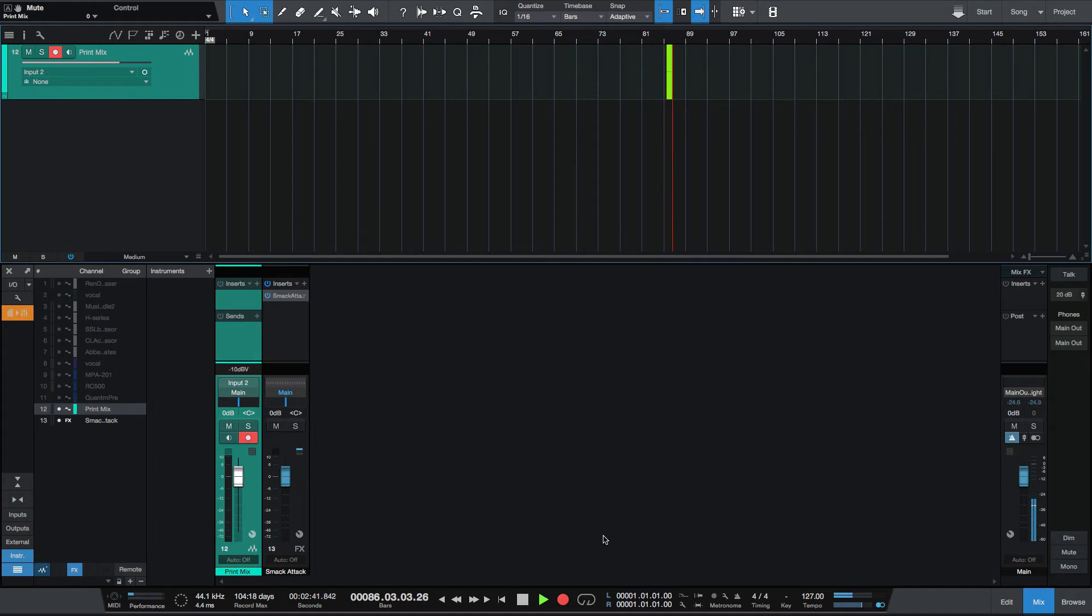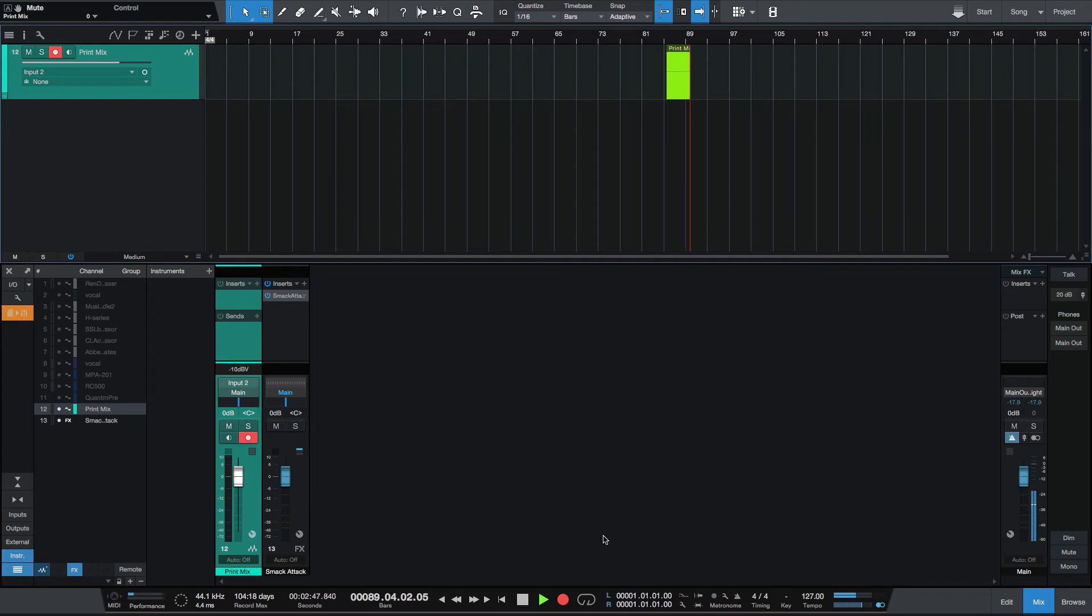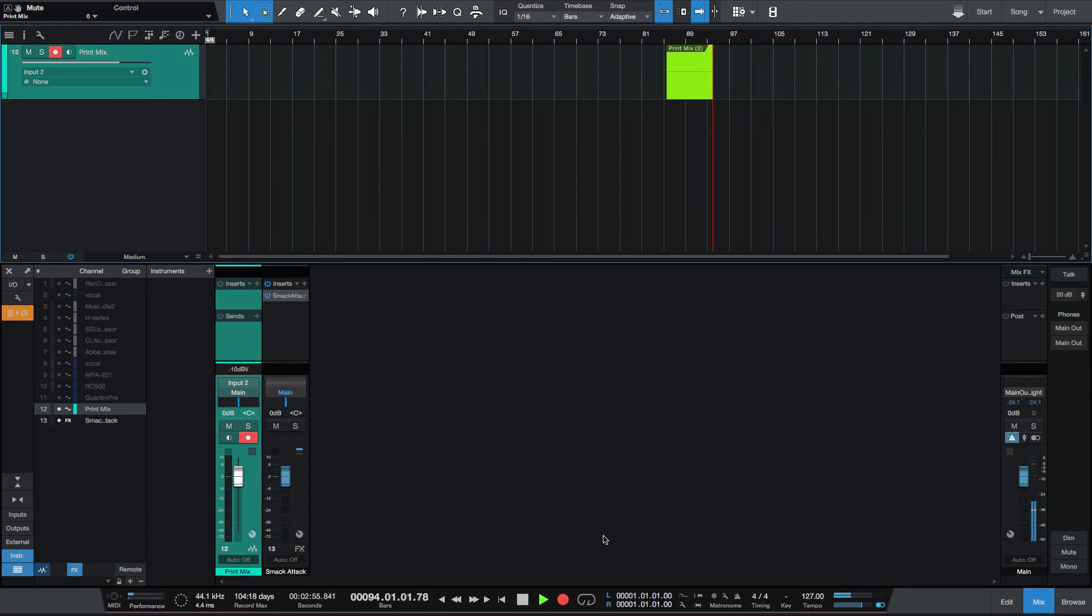I named this video Freedom While Recording and I just want to show you the freedom that you have while you are in record mode in Studio One 4. I'm pretty sure this works with Studio One 3 too. I didn't test it, but while we're recording,